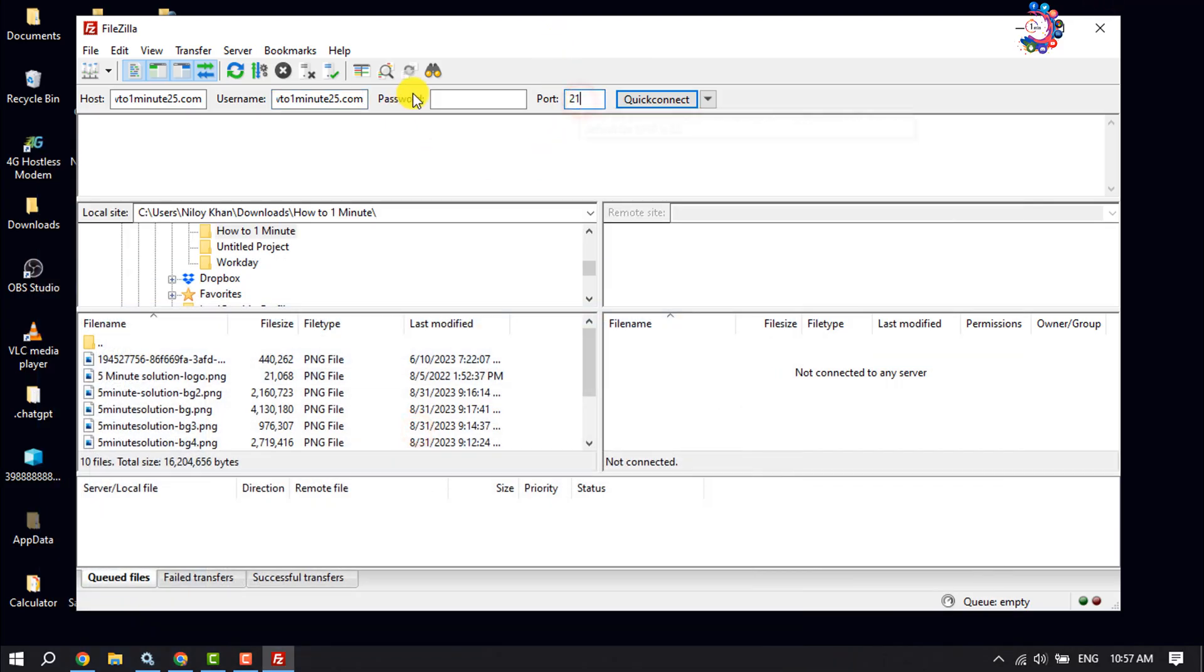Enter your FTP account password and click Quick Connect.